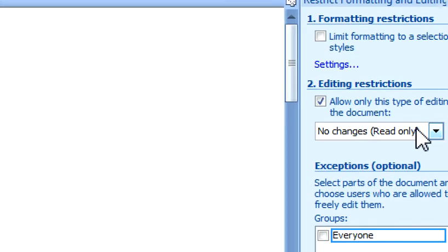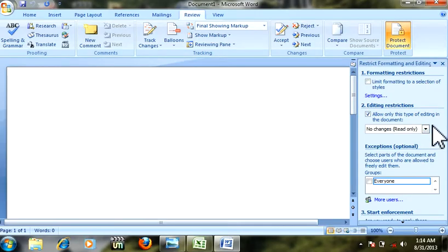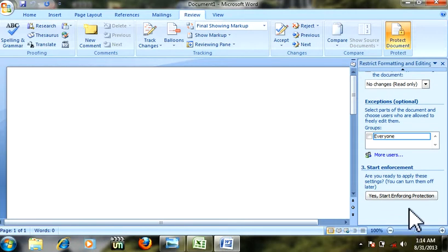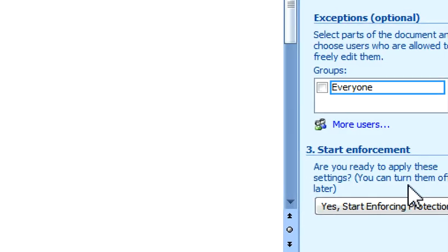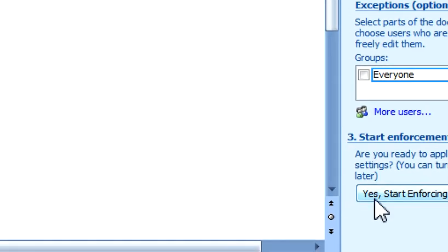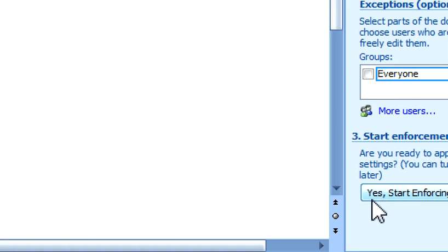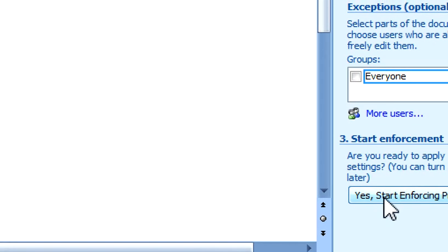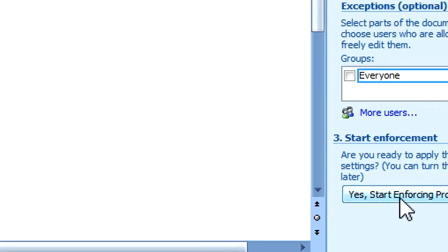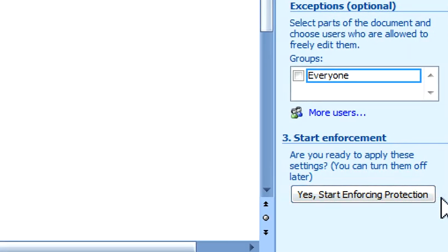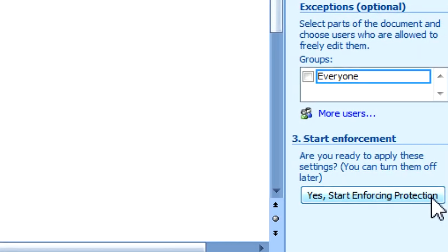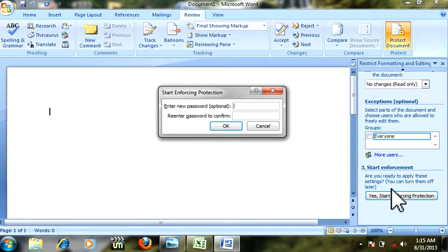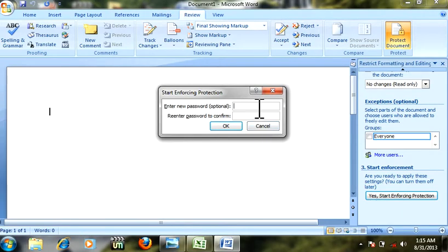Come down here and click this button: 'Start enforcing protection.' Click this.